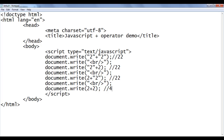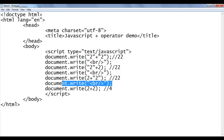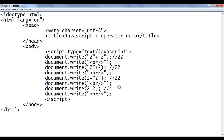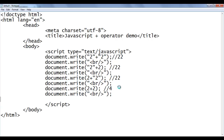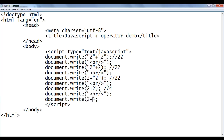So the plus operator works differently in different situations — it's an overloaded operator. Let me give some more examples so you get a clear idea. I copy this paste down and write 2 plus 2 plus 2.